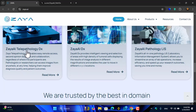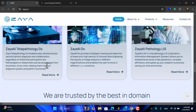Here are their products. First is the Zaya AI Telepathology DX. The Zaya Technology DX enables easy remote access, second opinion diagnosis, and collaboration regardless of where participants are. Pathologists or researchers can access images from anywhere at any time, helping them improve diagnosis quality and patient outcomes.